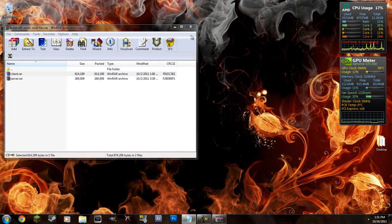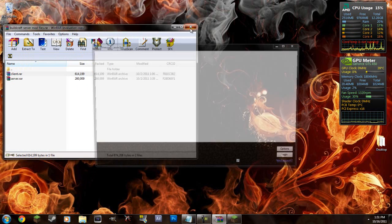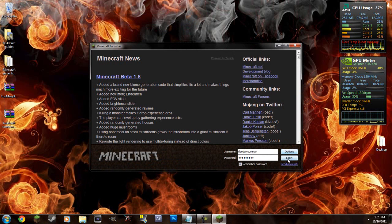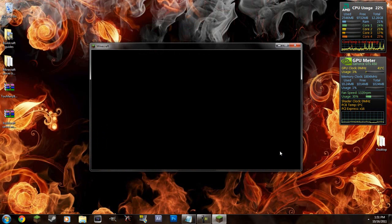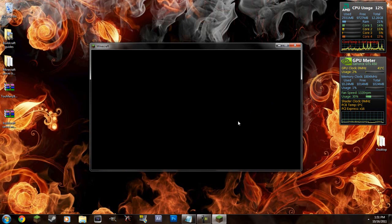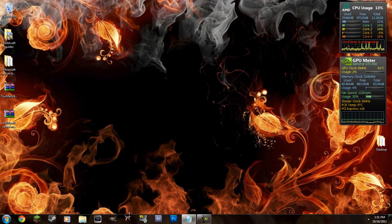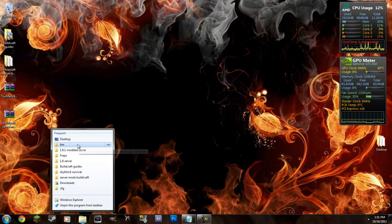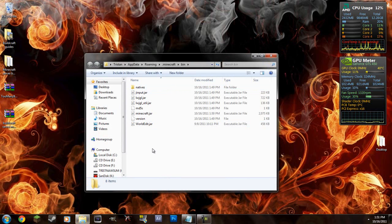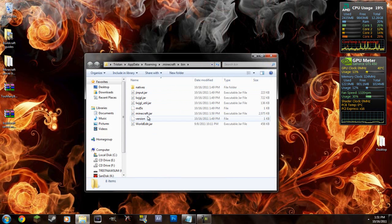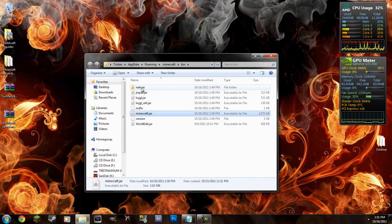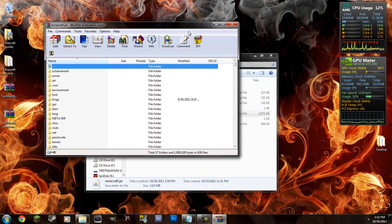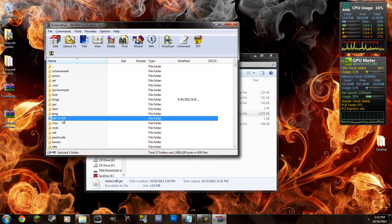Wait for it. Log in. OK well I obviously did something wrong. But I'm not sure exactly what I did. So I'll try to figure that out real quick. OK I figured out what I did wrong. I forgot to delete the meta inf folder. So don't forget to do that.